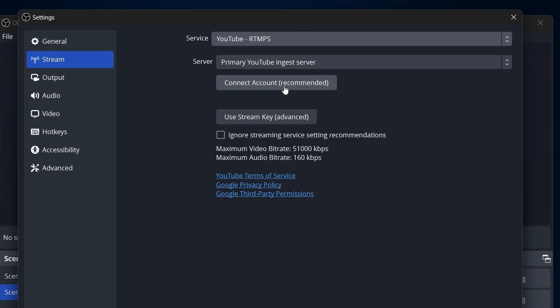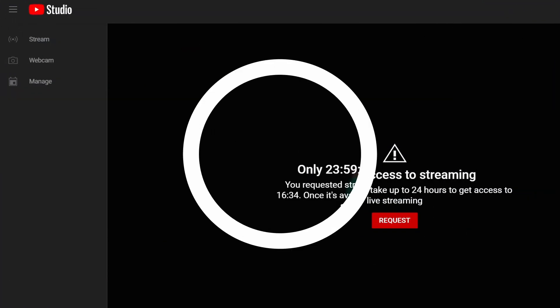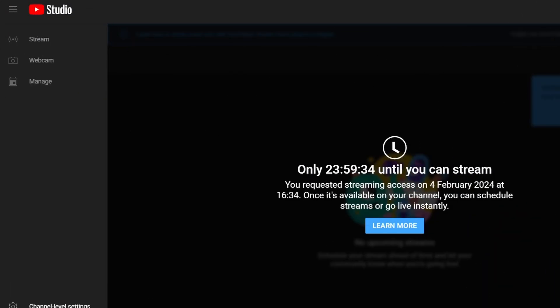You'll see two options: Connect Account, which is recommended, and Use your Stream key. Before connecting your account, remember that if you're new to streaming on YouTube, you need approval, which takes 24 hours. Request access through your YouTube channel by selecting Go Live and following the prompts.